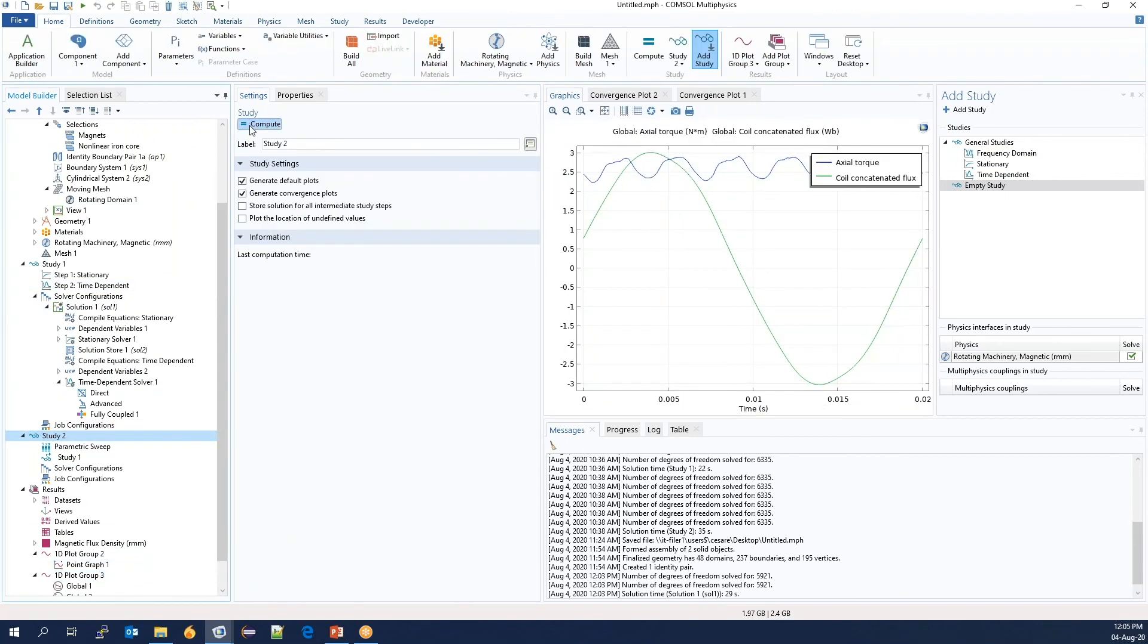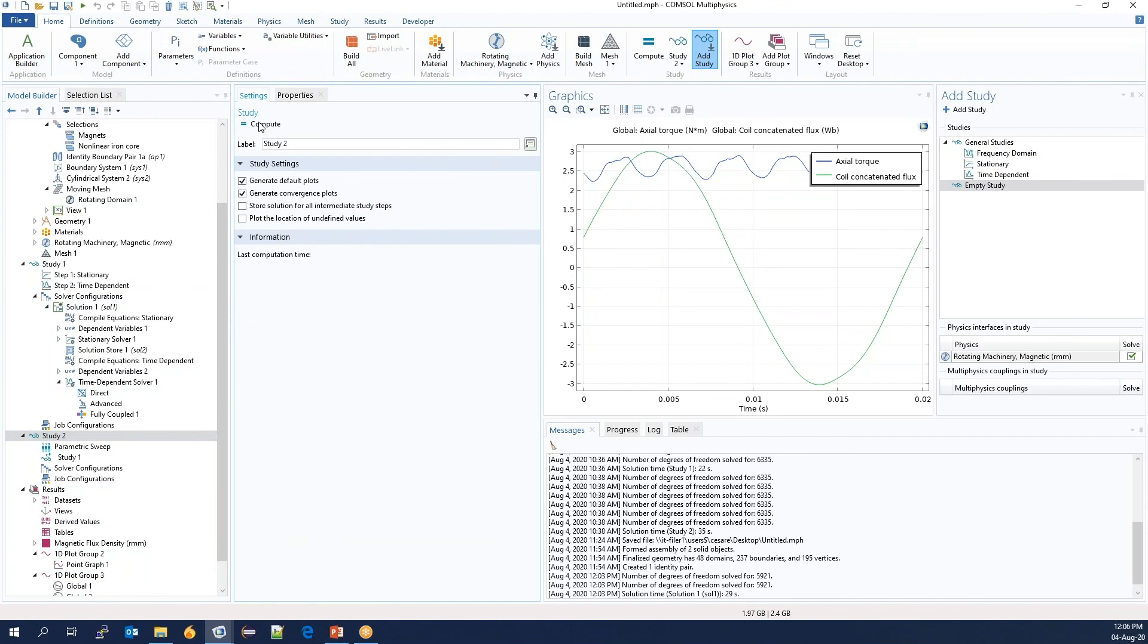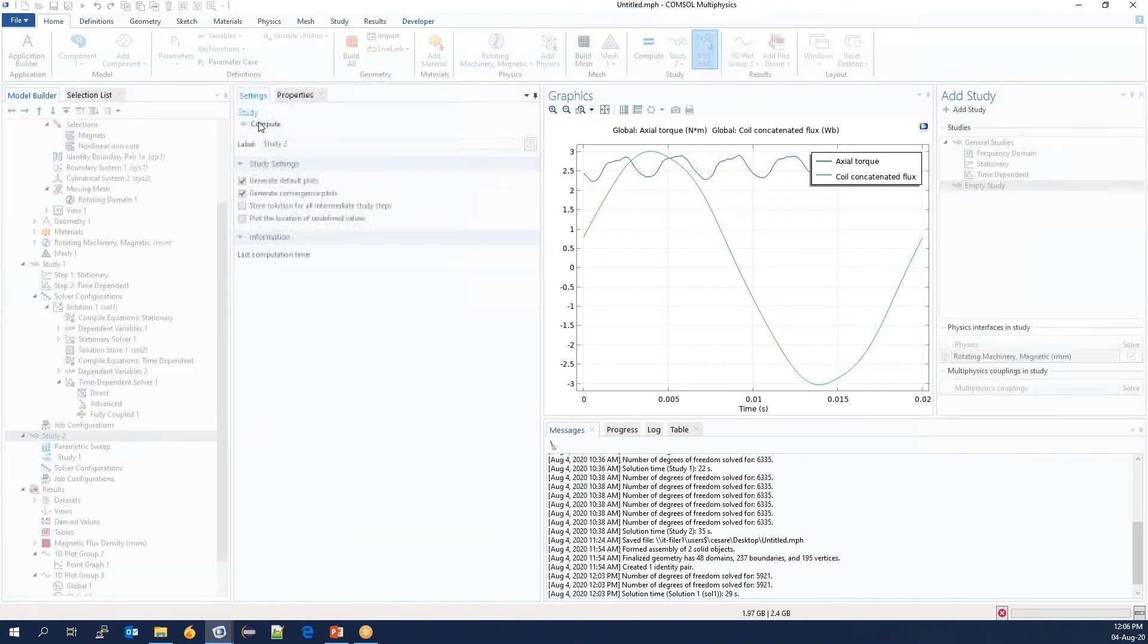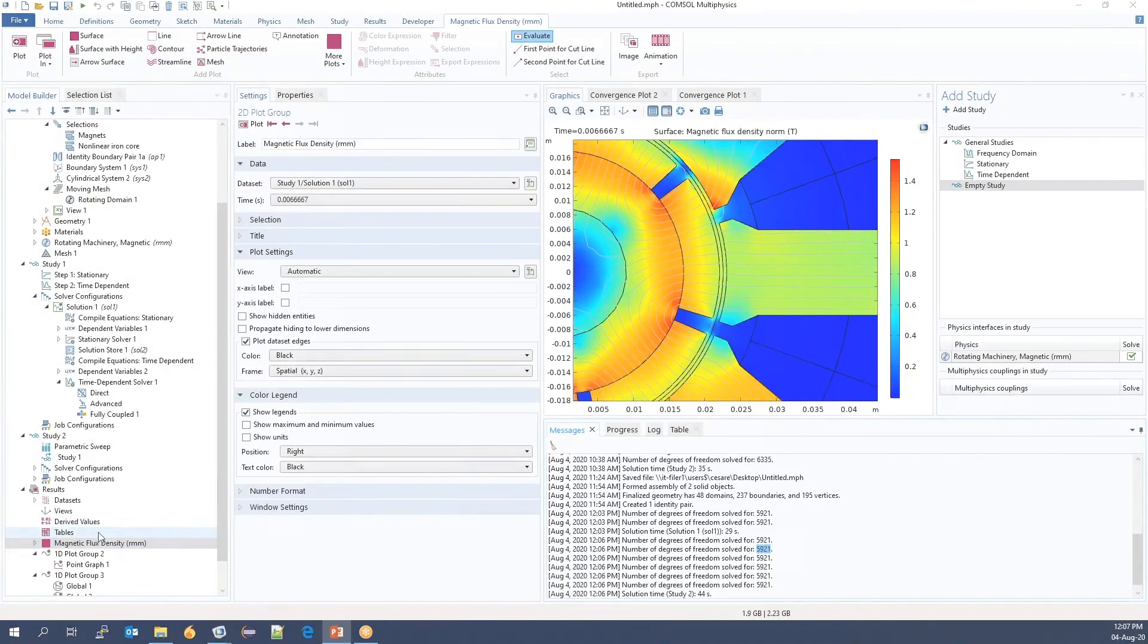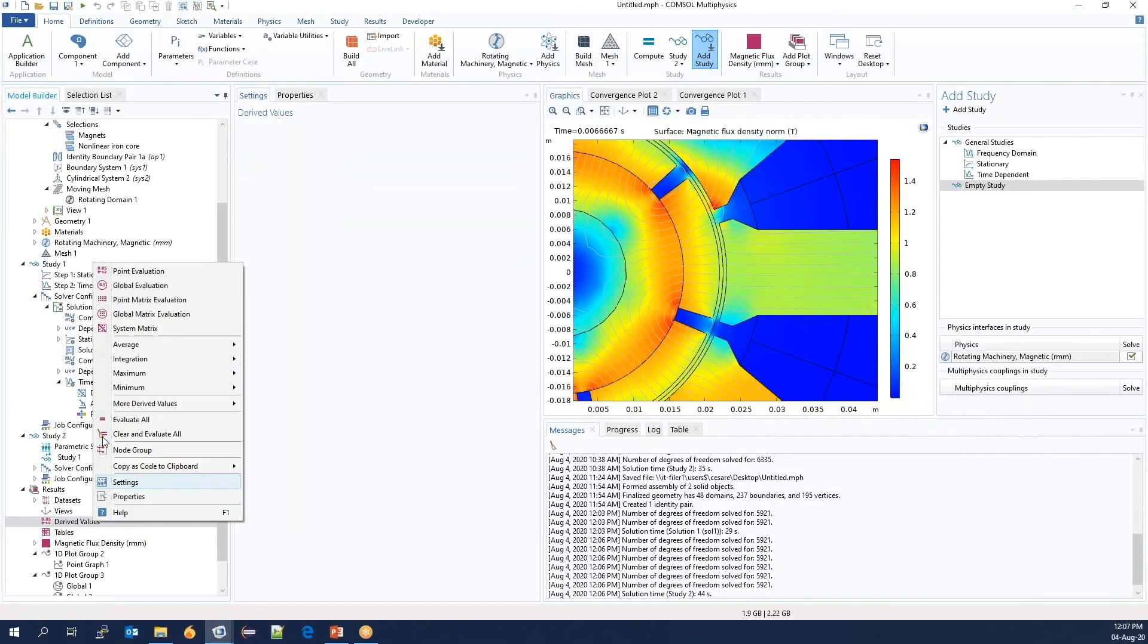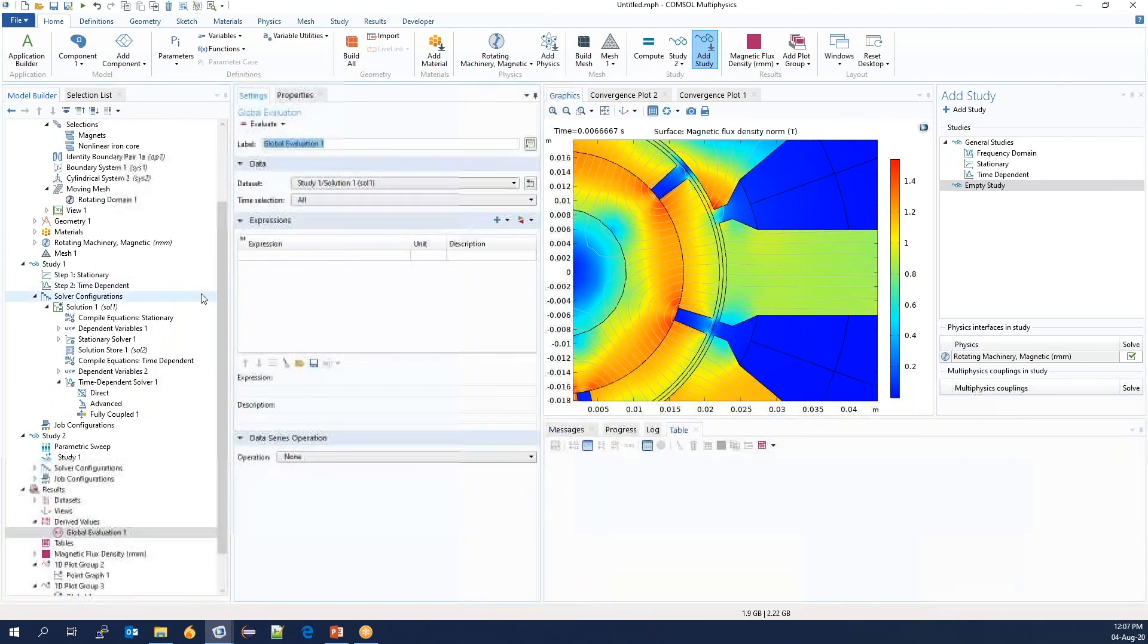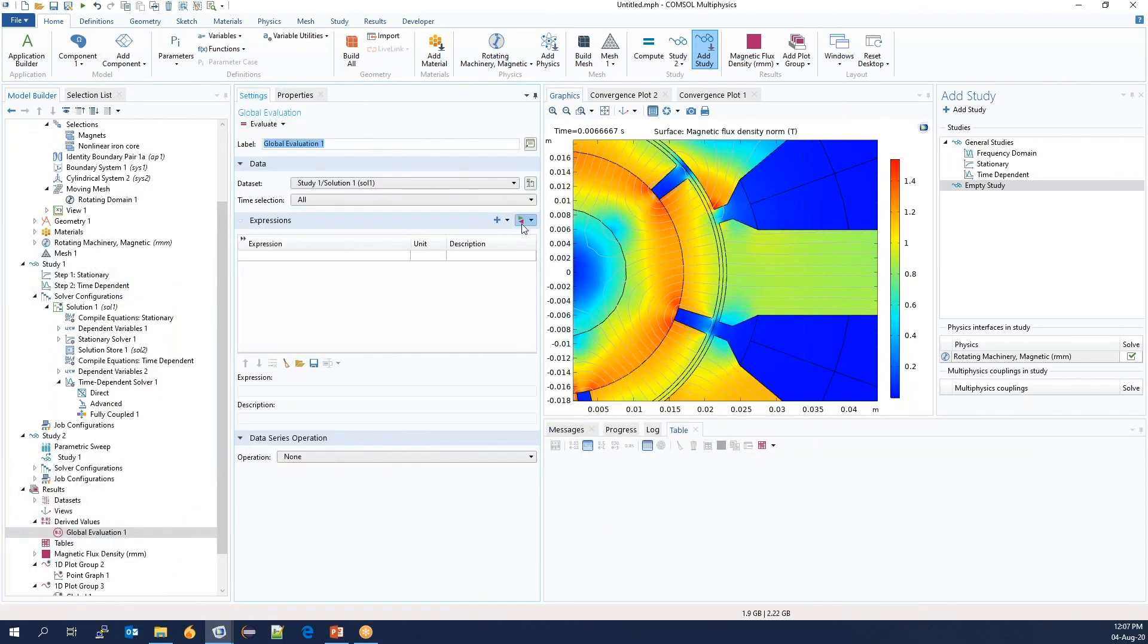Let's try estimating the cogging. First, it solves the stationary study, and then the transient. For the parameter study, we can take the average of the torque.